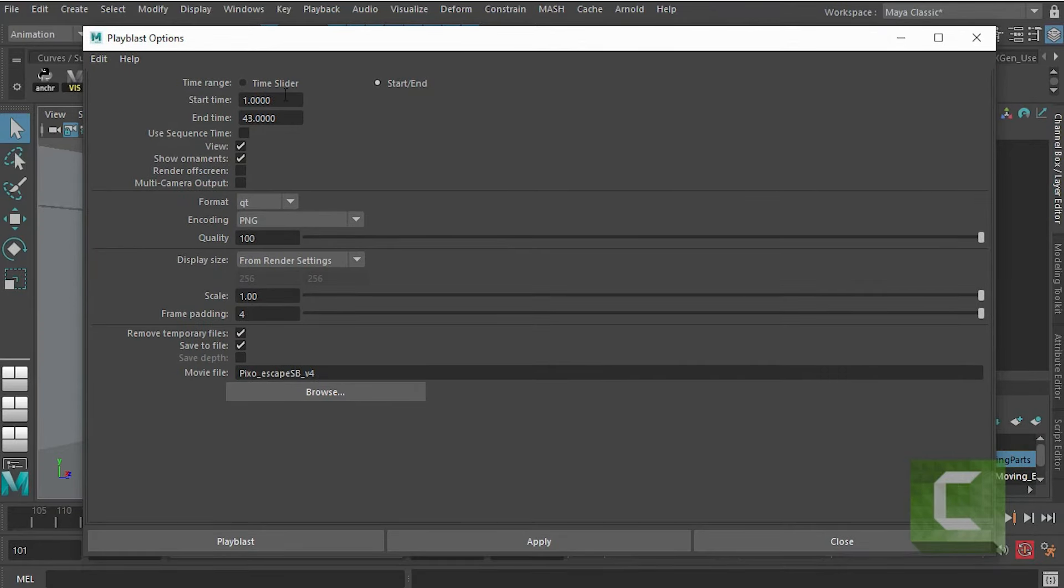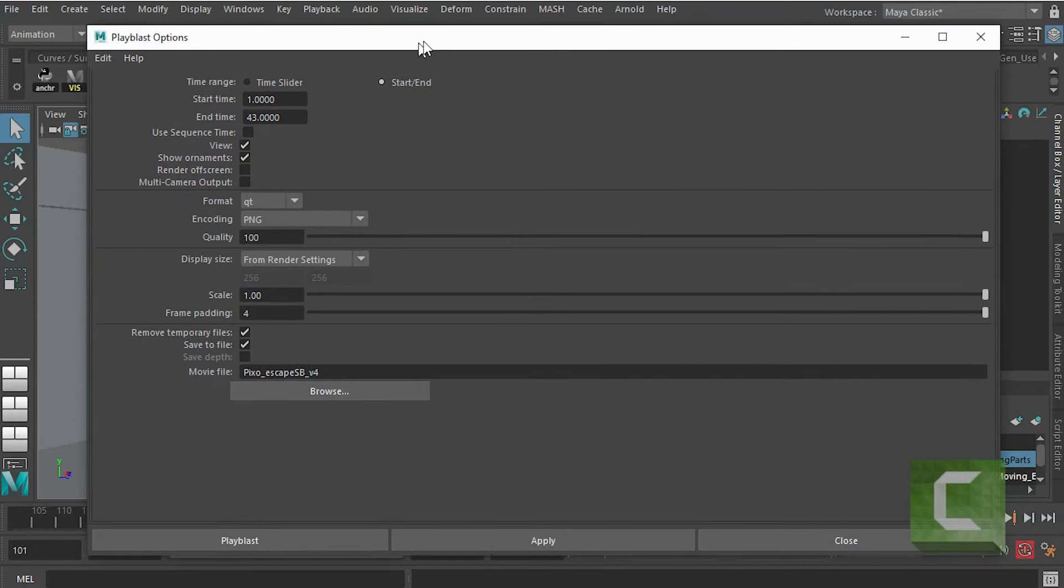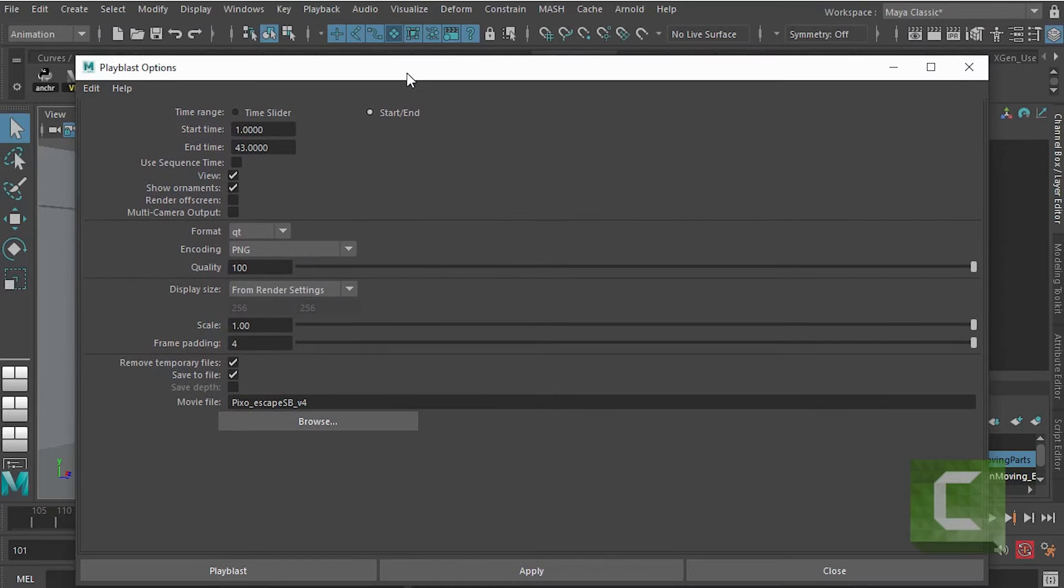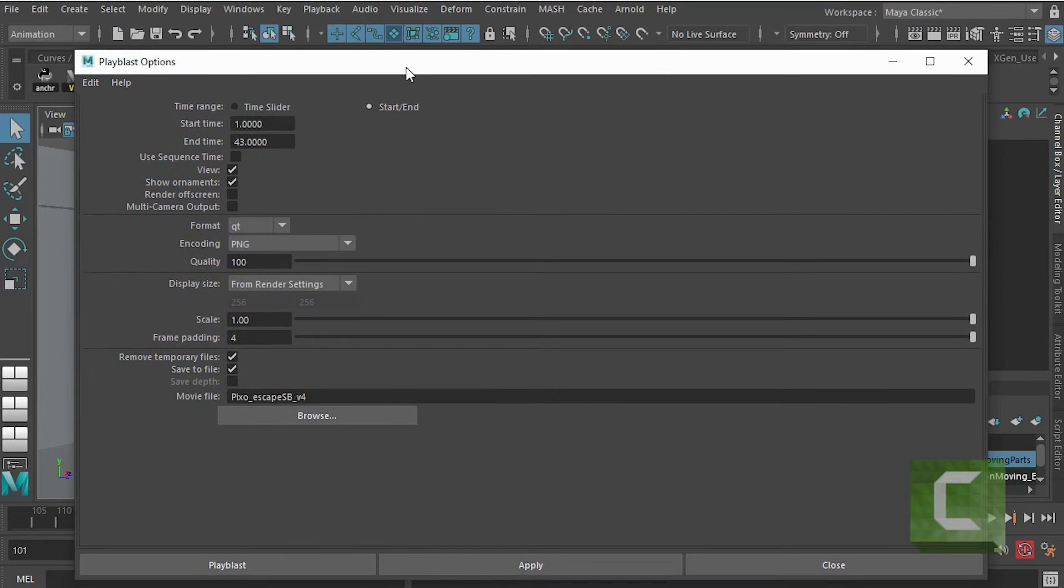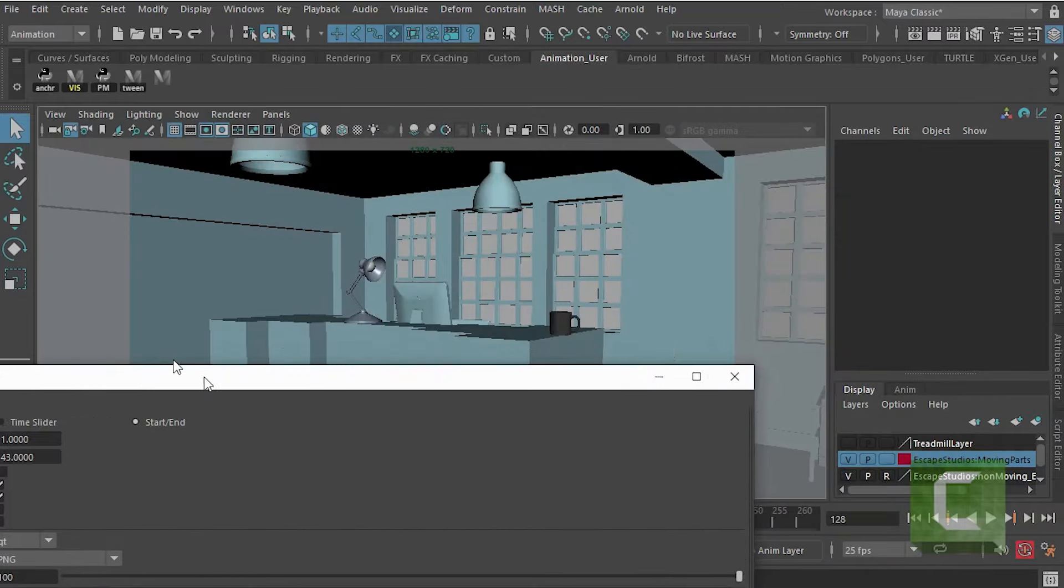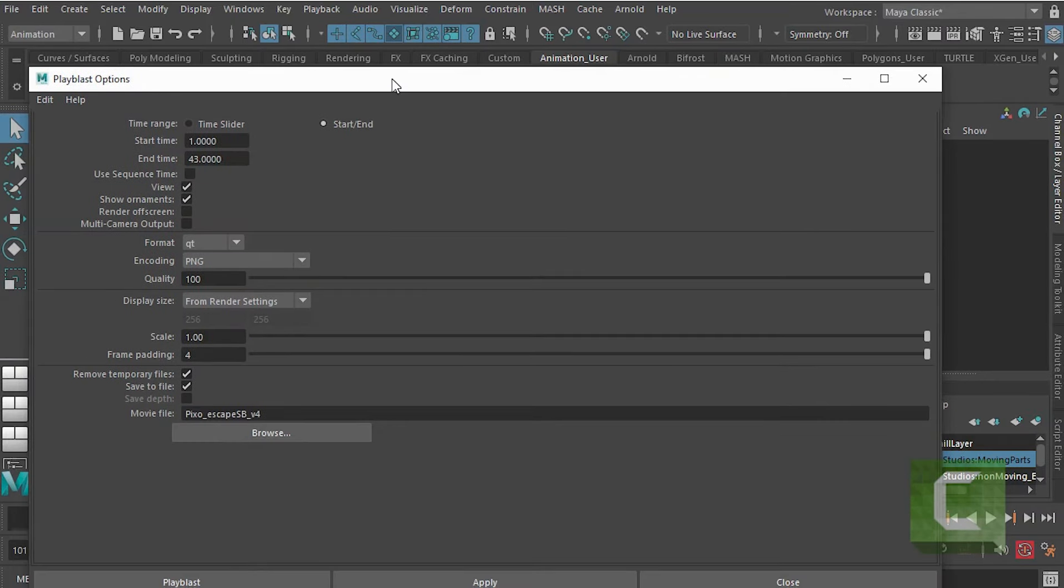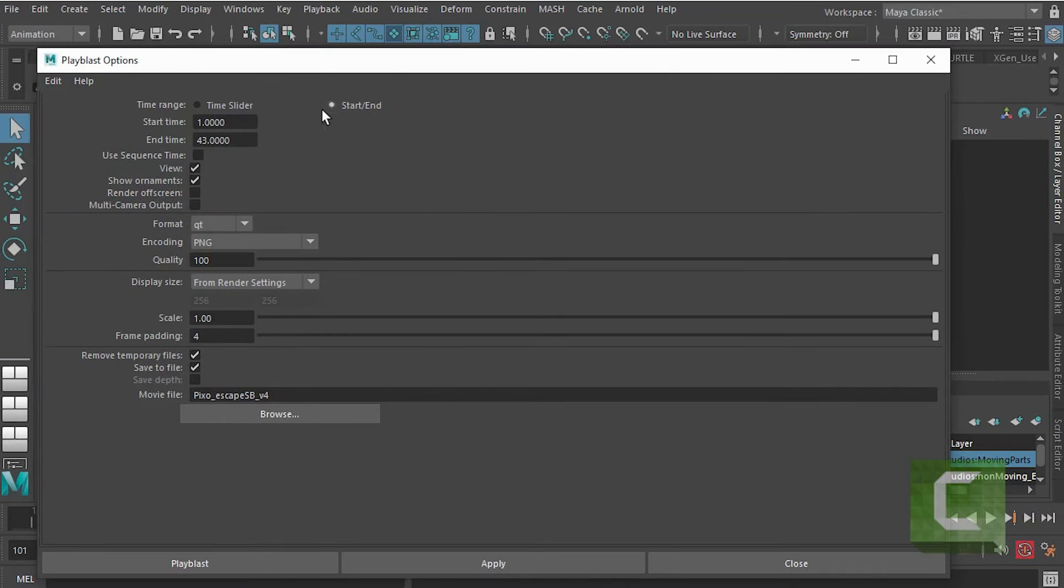Then what we want to do is make sure that we decide: are we rendering from the time slider or are we giving it a specific start and end time? Now my shot is 263 frames long, so I can either type that down here or I can just go to time slider and it will just render the whole time slider.